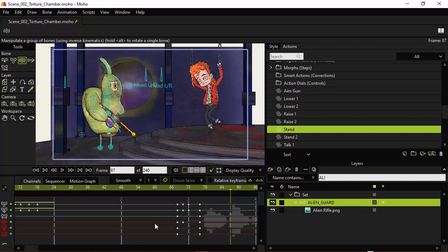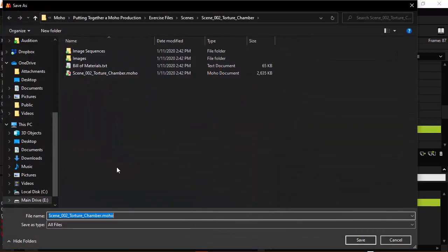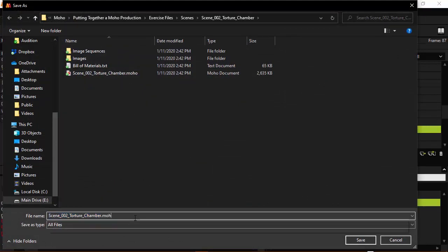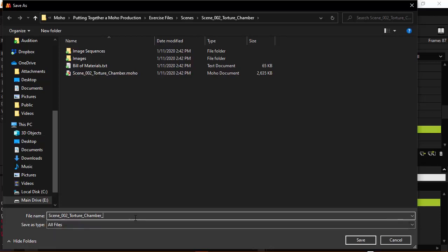So with that, I'm going to come up here and save this. So file save as. And you can see this is the file that we just worked on. But I'm going to save this under a new file so we can just keep building it up and up. It'll be under the same folder. It'll reference the same images, so this shouldn't cause any problems with any paths. So we're just going to name this one torture chamber part two.